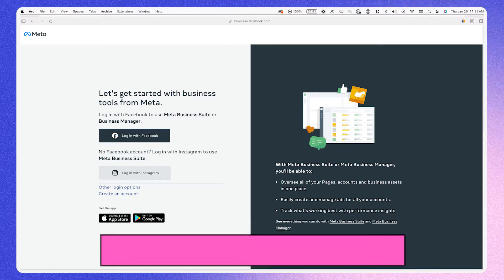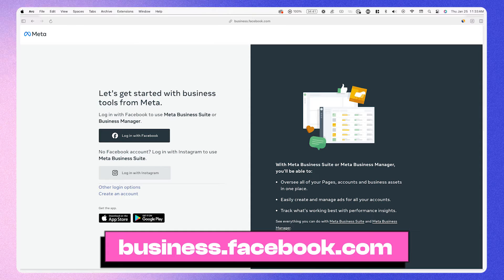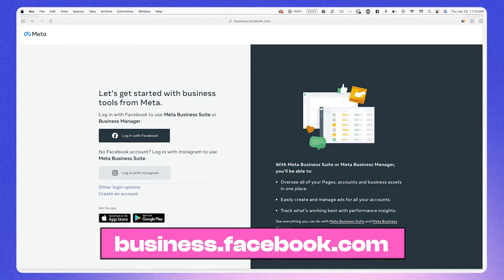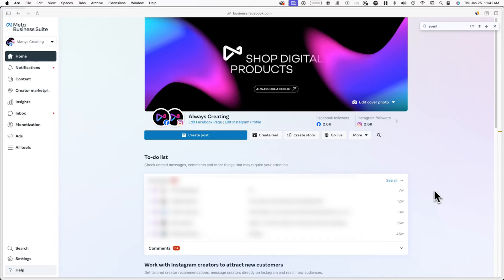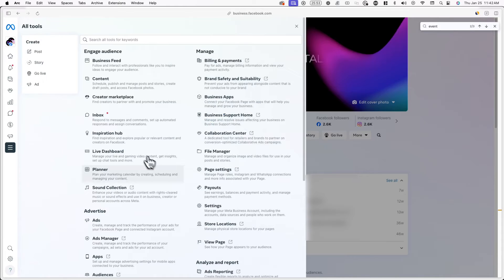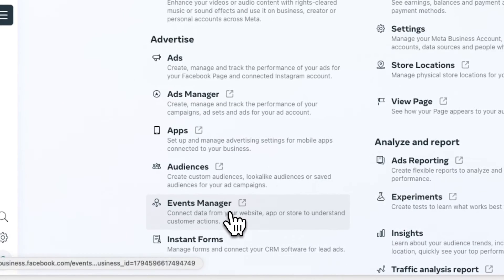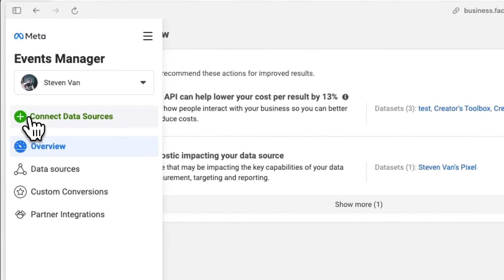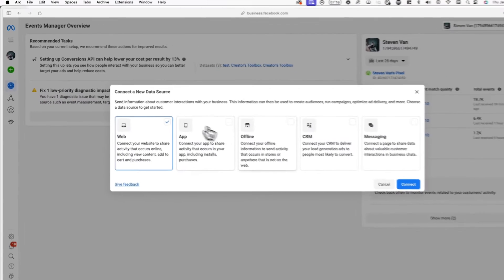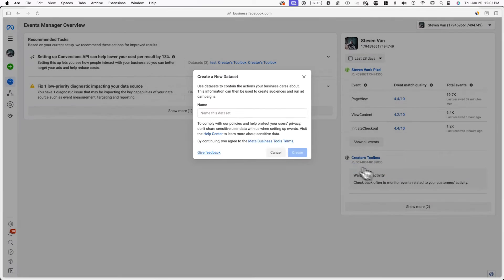Now it's time to set up a Facebook pixel. A Facebook pixel is a snippet of code that collects data about how users interact with your site. To set one up, go to business.facebook.com and log into your Facebook or Instagram account. Once you're logged in, click on event manager in the sidebar. If you don't see it, you're probably in the Meta Business Suite, in which case you'll see it under all tools instead. In the sidebar, you'll see an option to connect data sources — click on it, then click on web and connect.